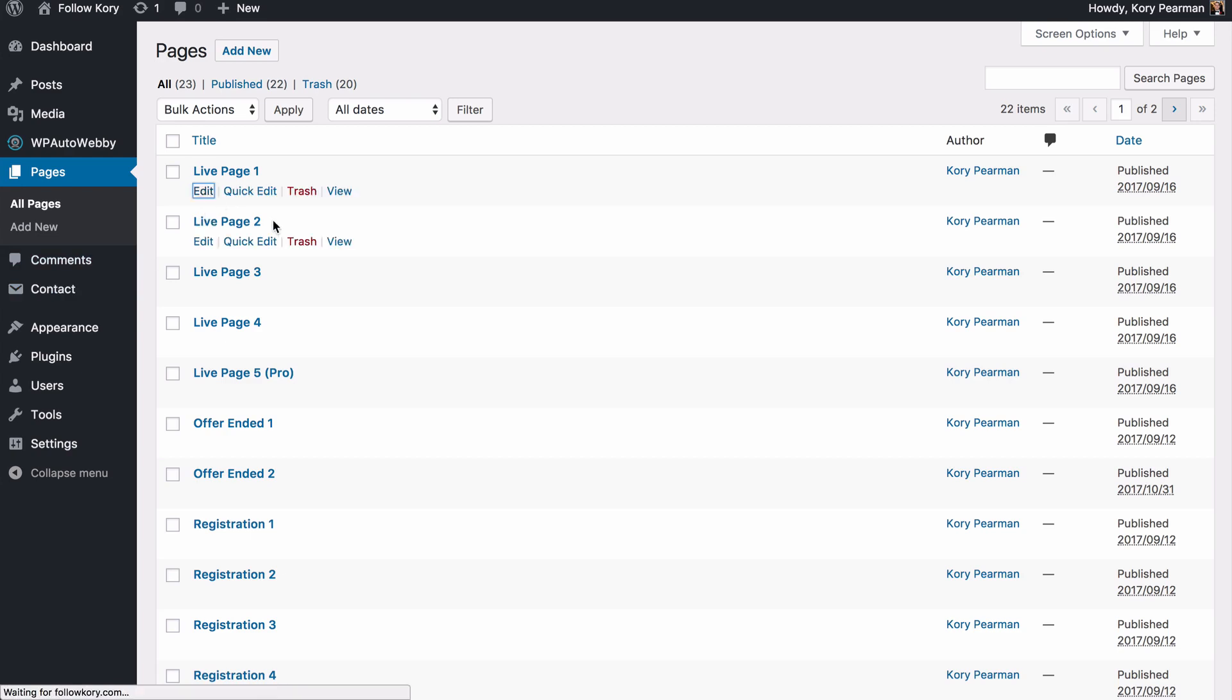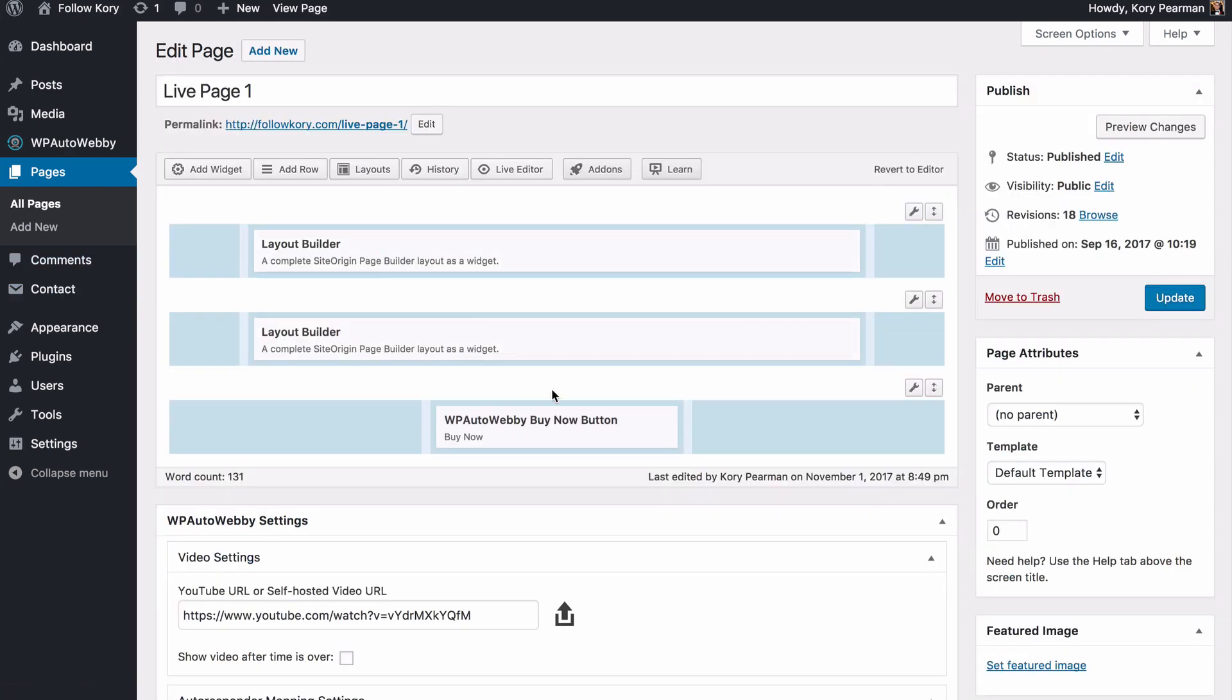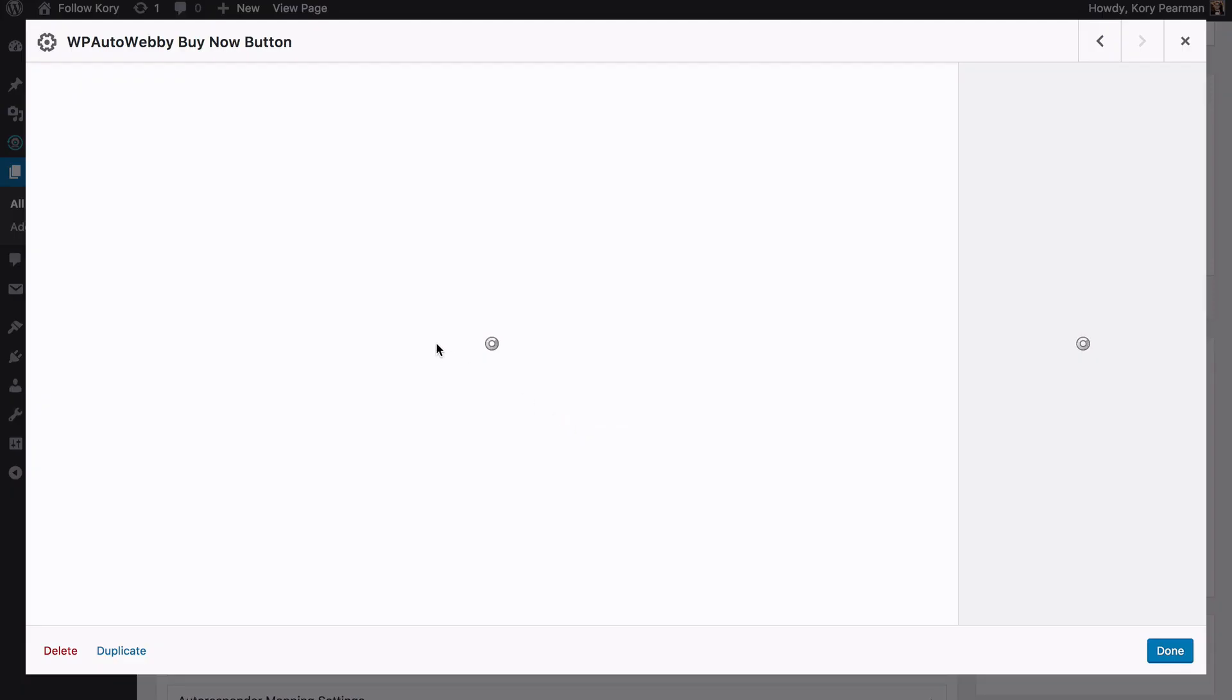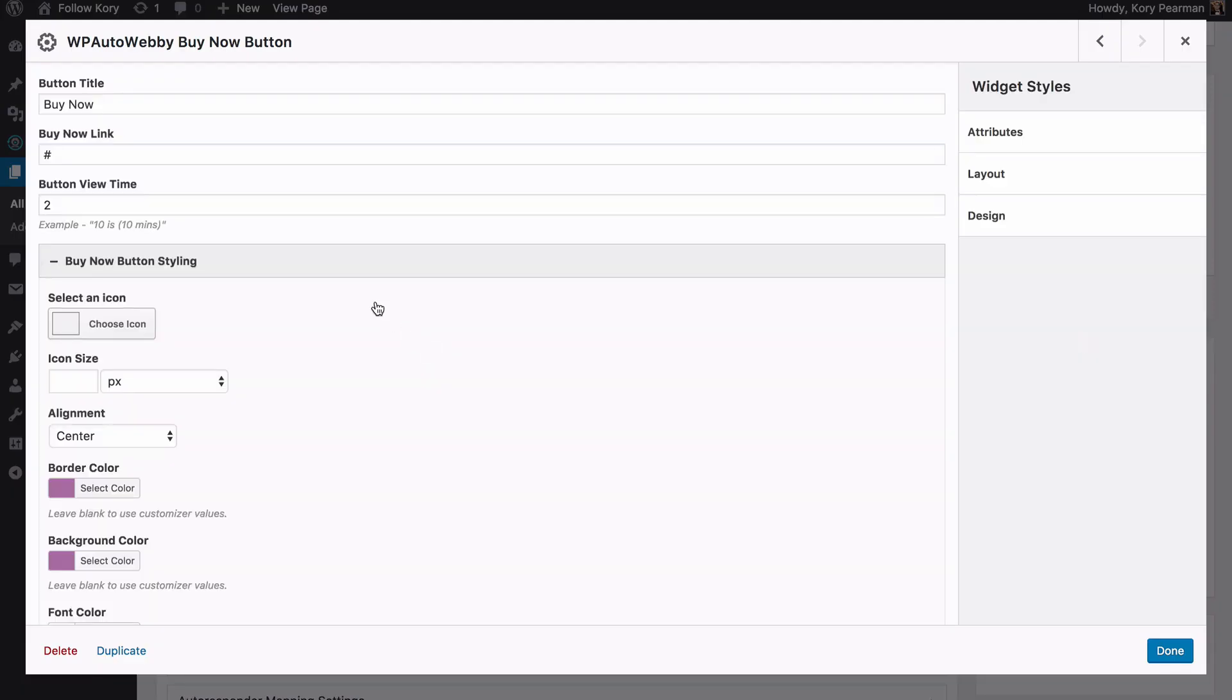Click on edit and down here for the buy now button, I'm going to click on edit again and all of the live pages have buy now buttons but with the pro feature, you have the ability to hide the buy now button until a certain amount of time has passed.